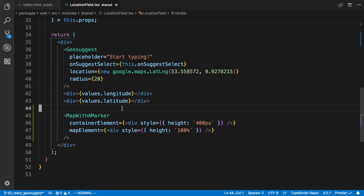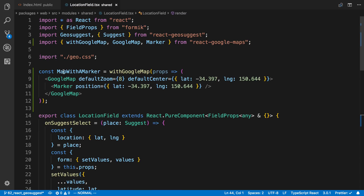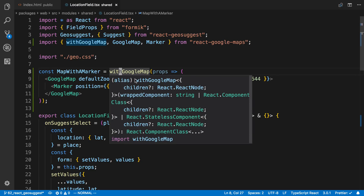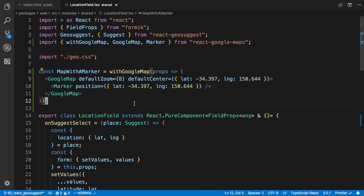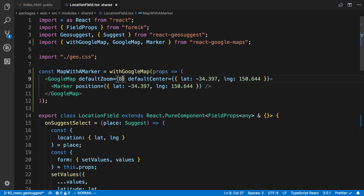Now we can actually see a map show up. All we're doing here is creating this component which we wrap with the higher-order component 'withGoogleMaps'. The settings we care about is 'defaultCenter' — this shows the starting point on the map. So if I type 'New York' I'd want to set the latitude and longitude for New York to show in the view box. Then there's a marker with a latitude and longitude, and 'defaultZoom' controls how zoomed in it is.